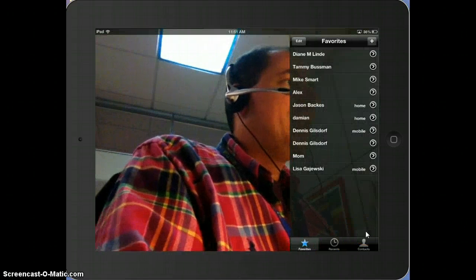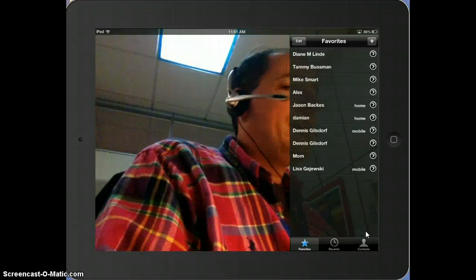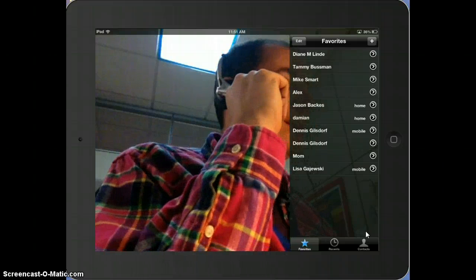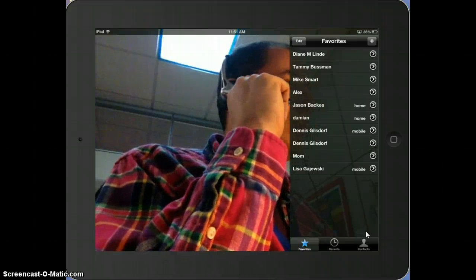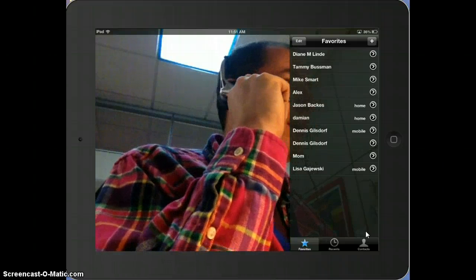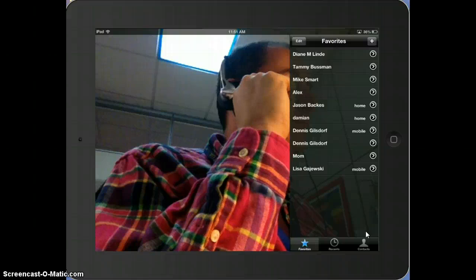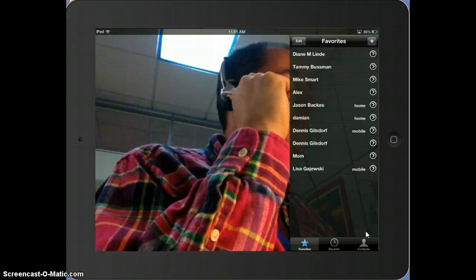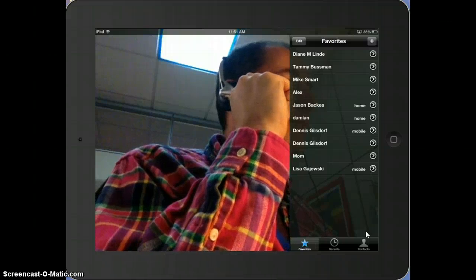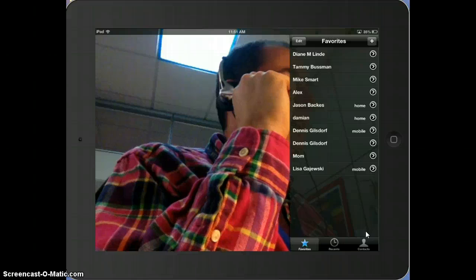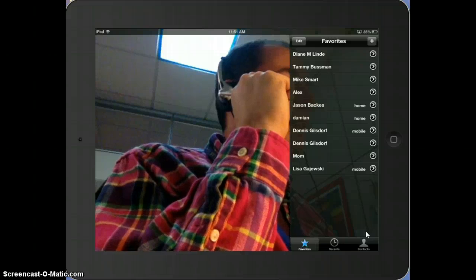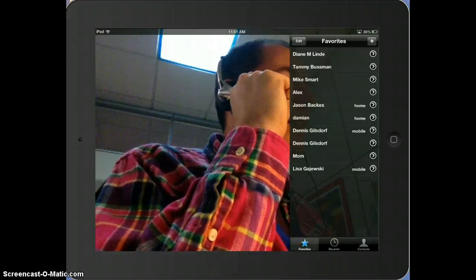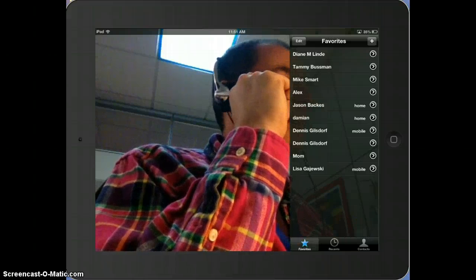I actually had done a FaceTime with someone else, but I was concerned that she might get FaceTimes from other people that are unsolicited. So anyways, that's how you FaceTime. Thank you very much.